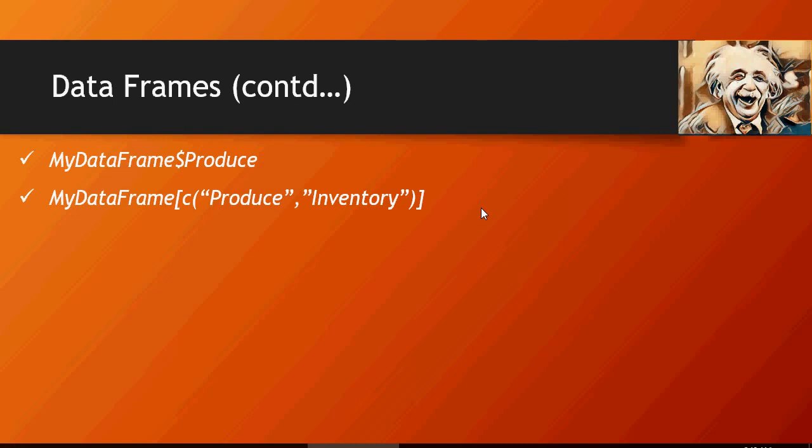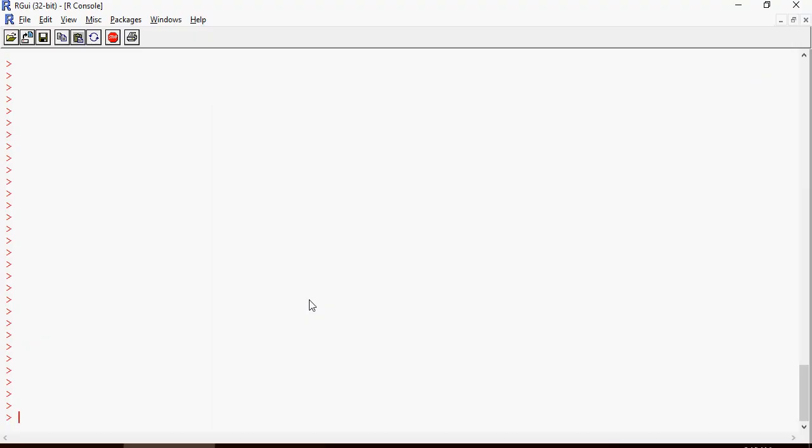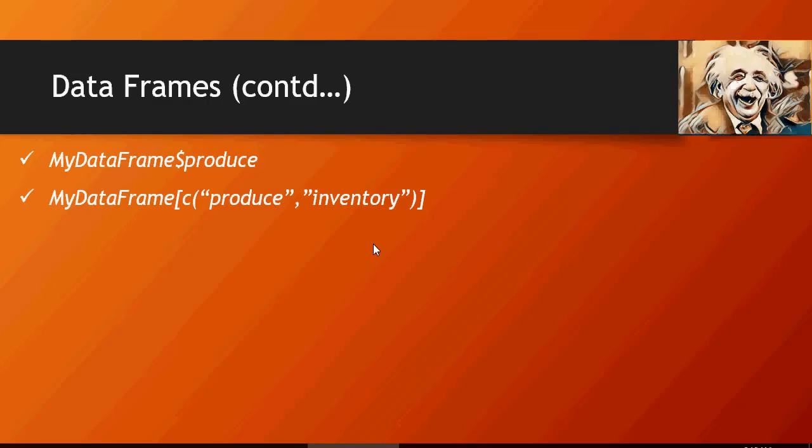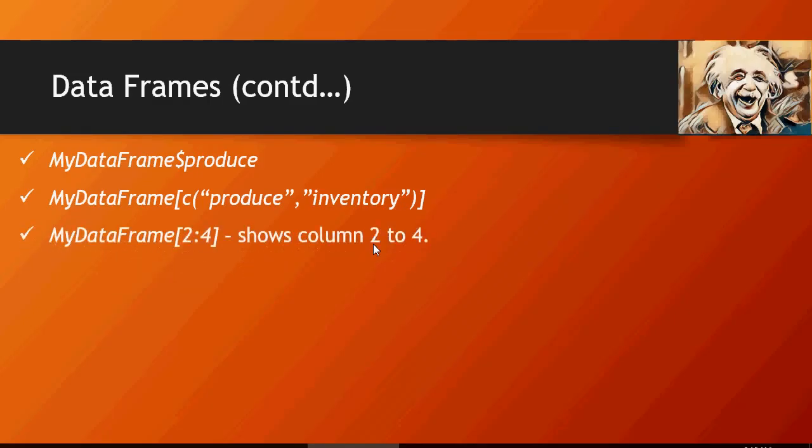Let's do that. It lists out produce and inventory. This would show column two and four.